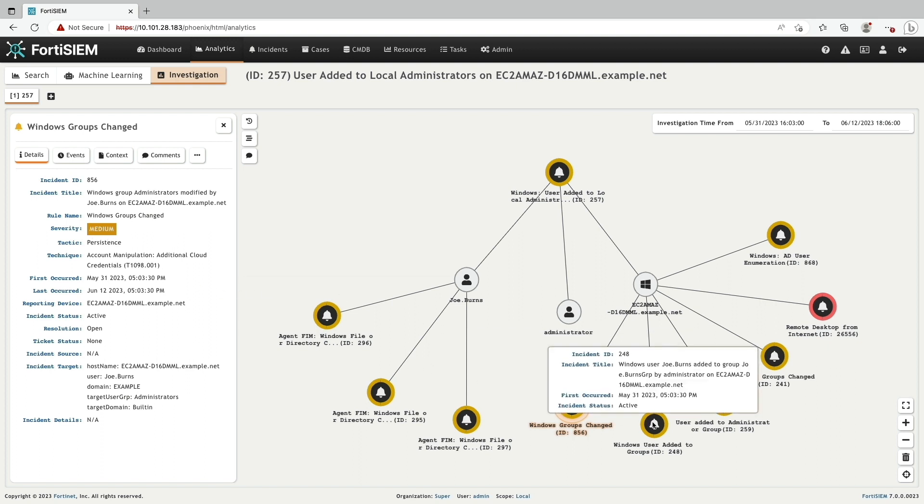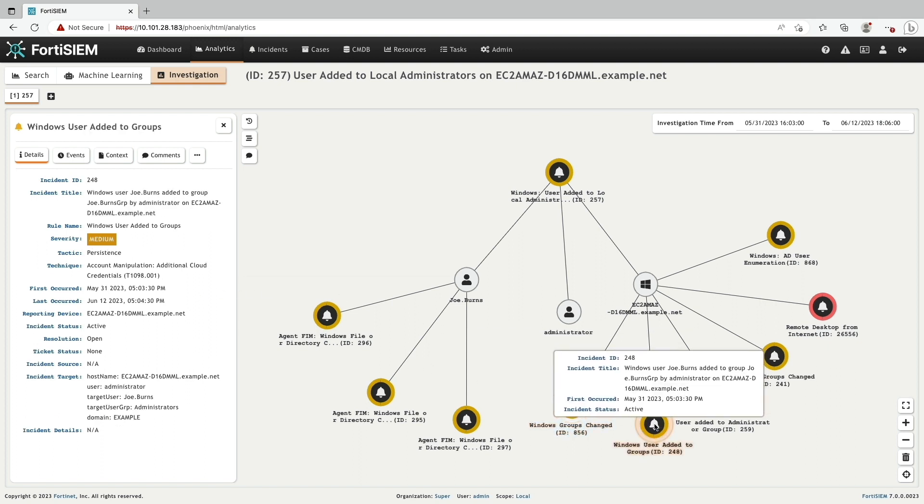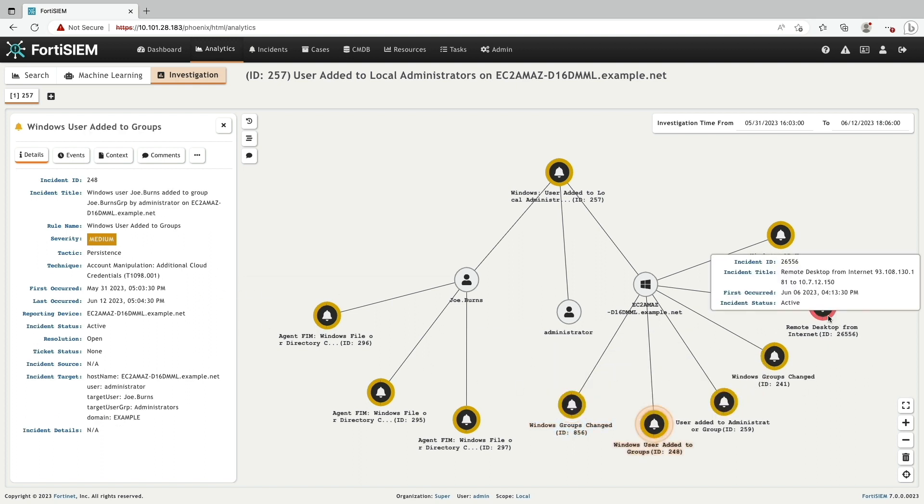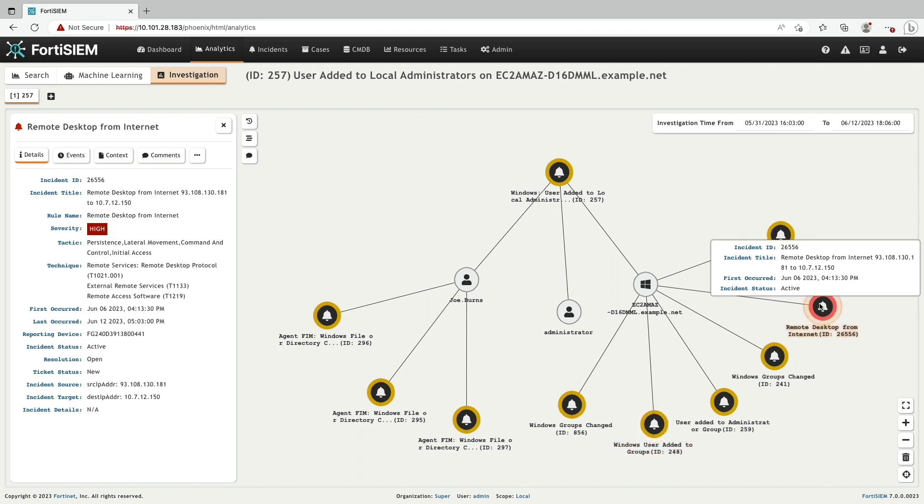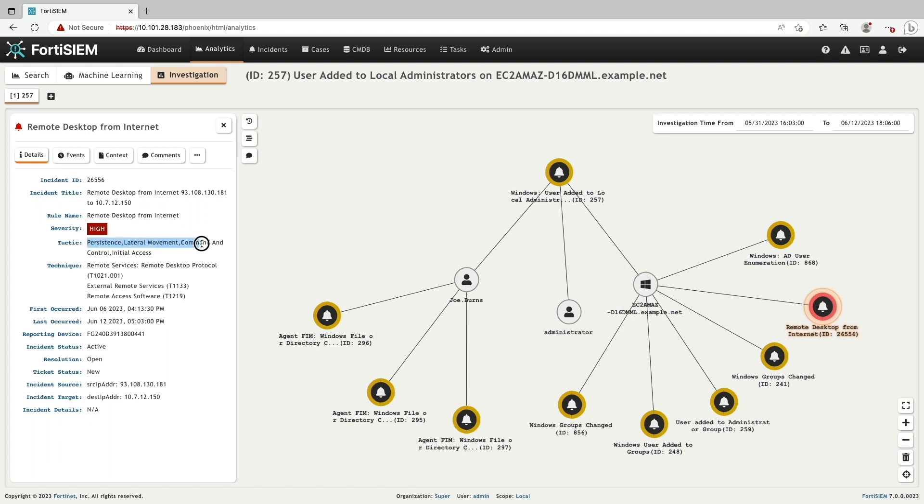Red indicates a high severity and here the tactics and techniques are identified as persistence, lateral movement, command and control, and initial access.